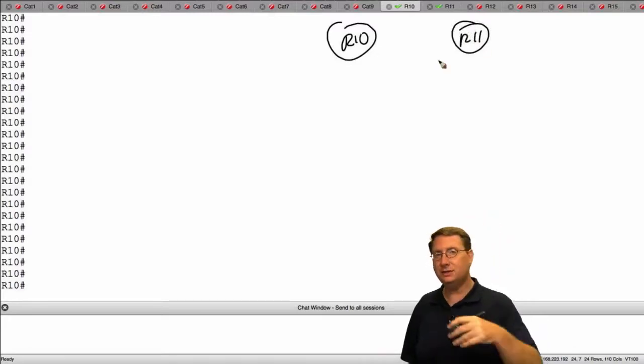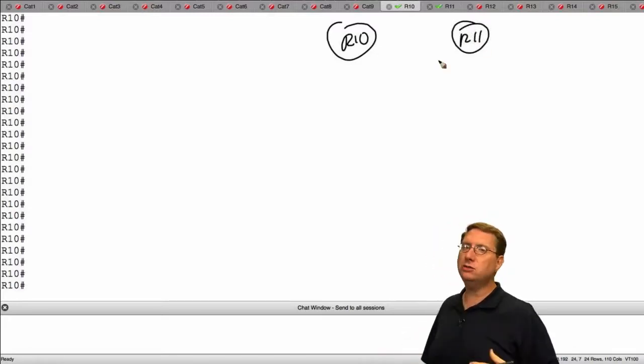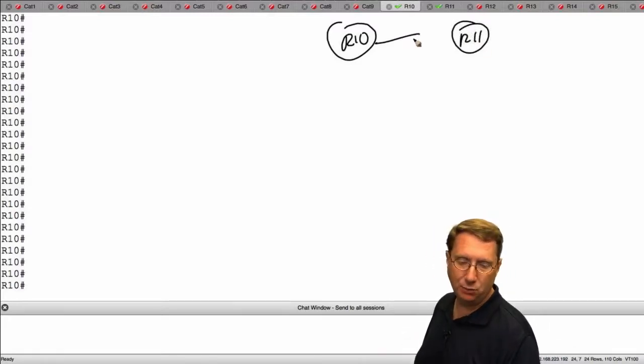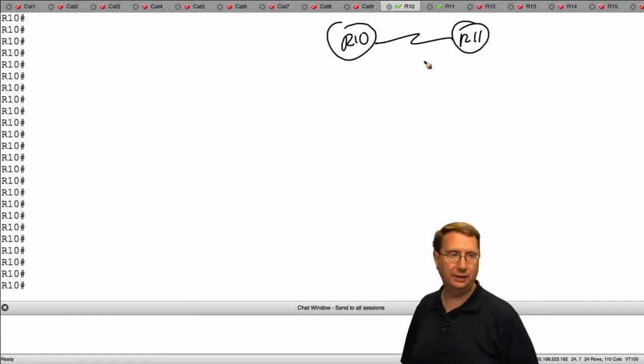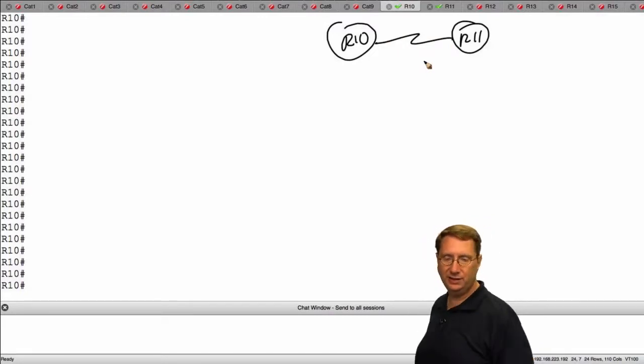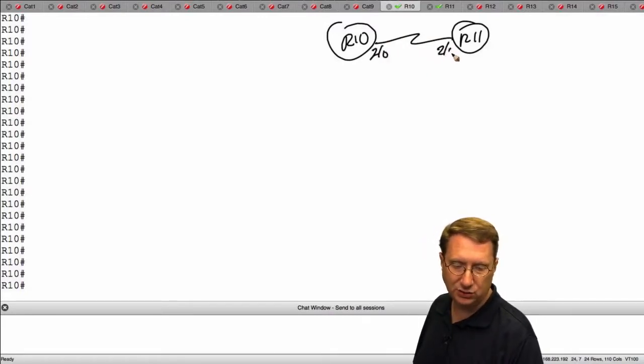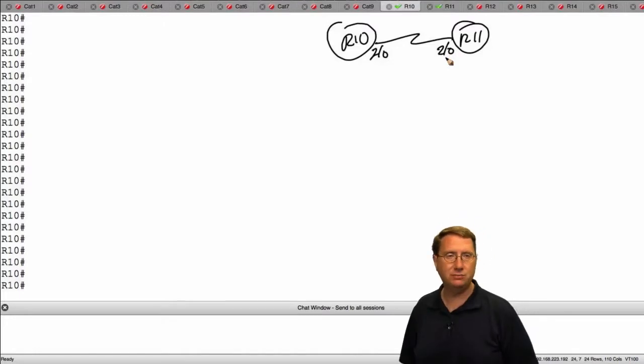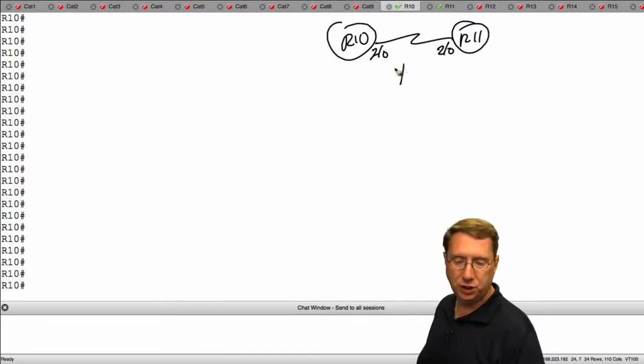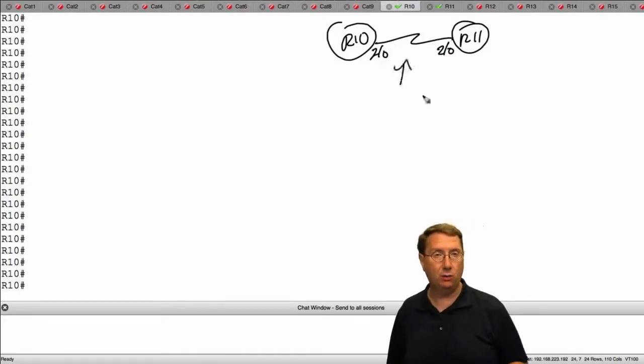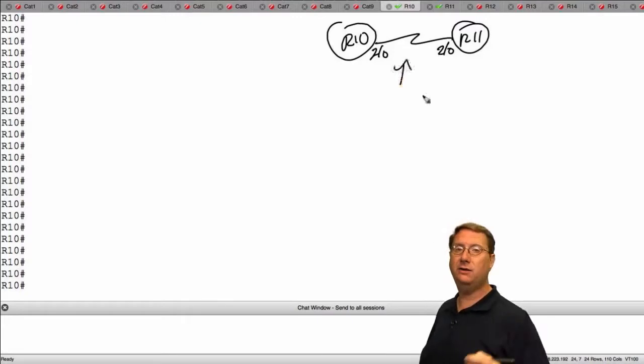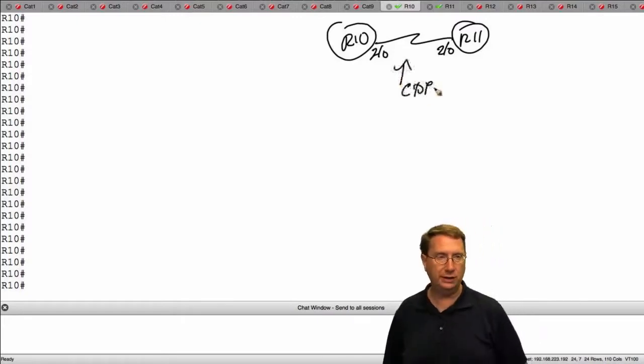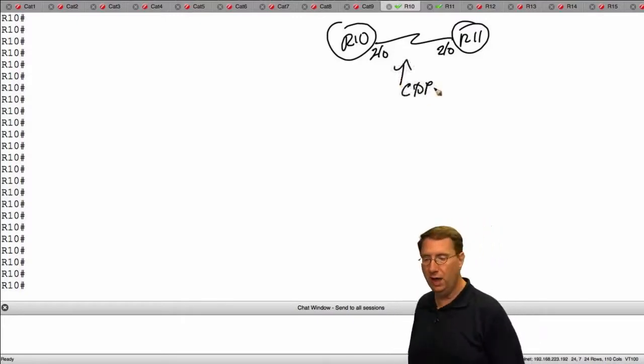They're connected to the switches, but they're also connected to each other. I'm running a serial link between these two devices using S2/0 as my interface links. Currently, what I'm going to show you is that we're up and running in a default mode, which means CDP is currently up and operational.